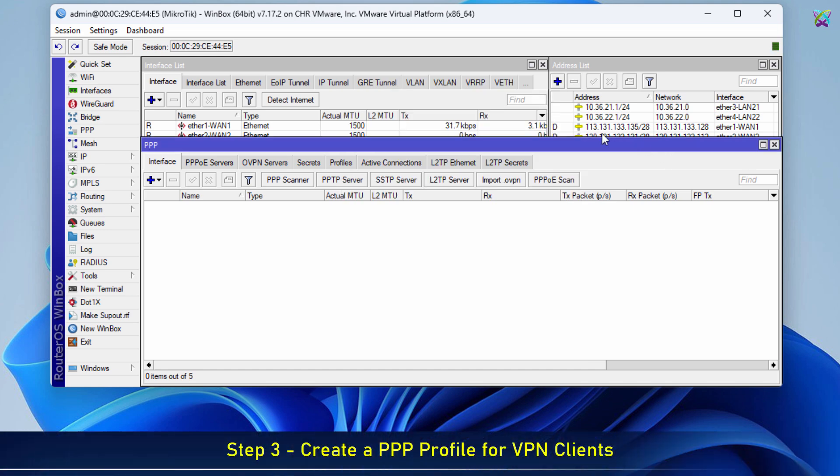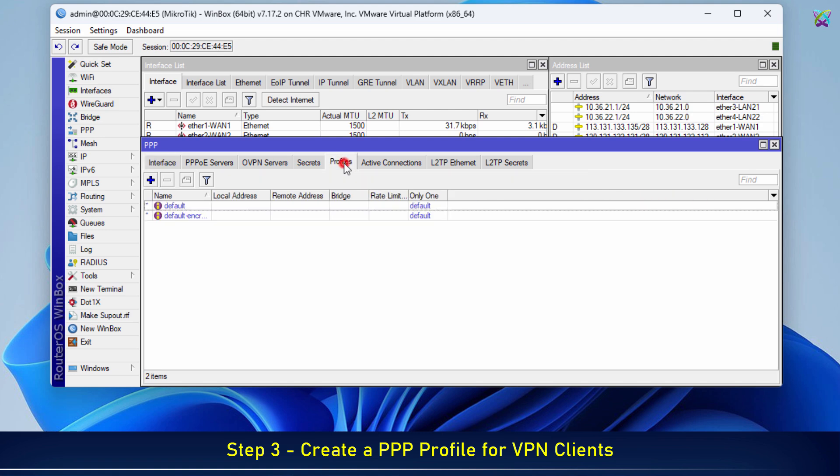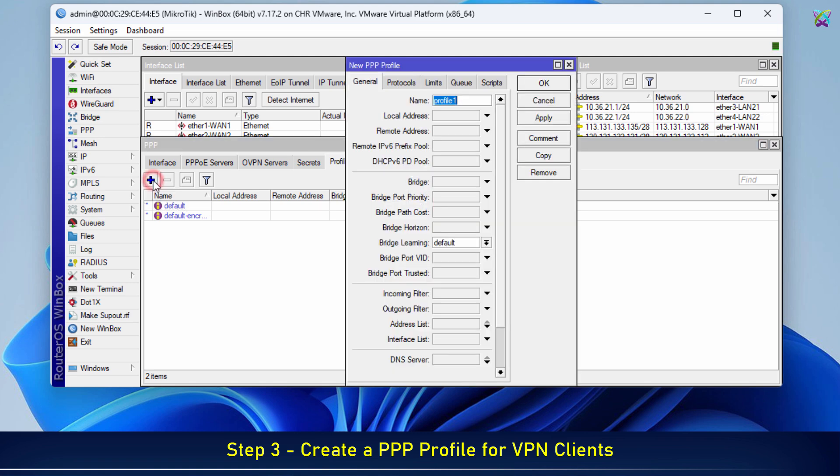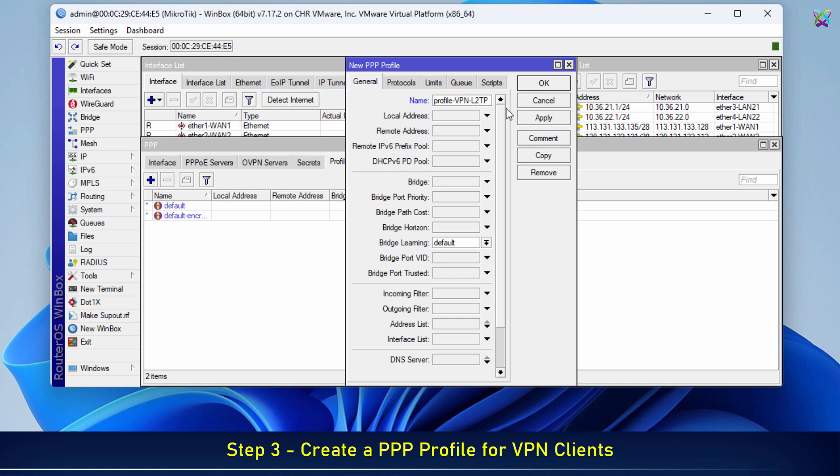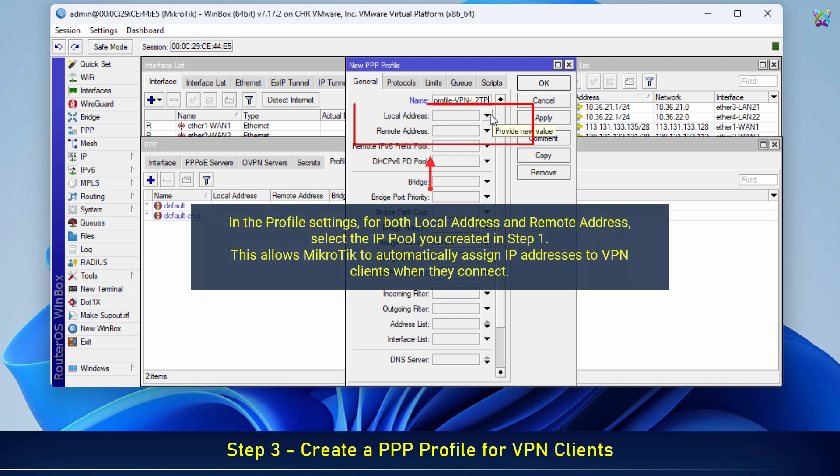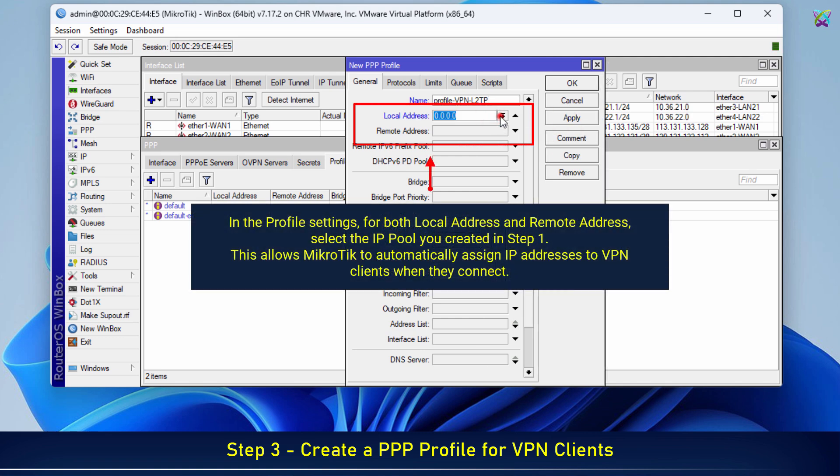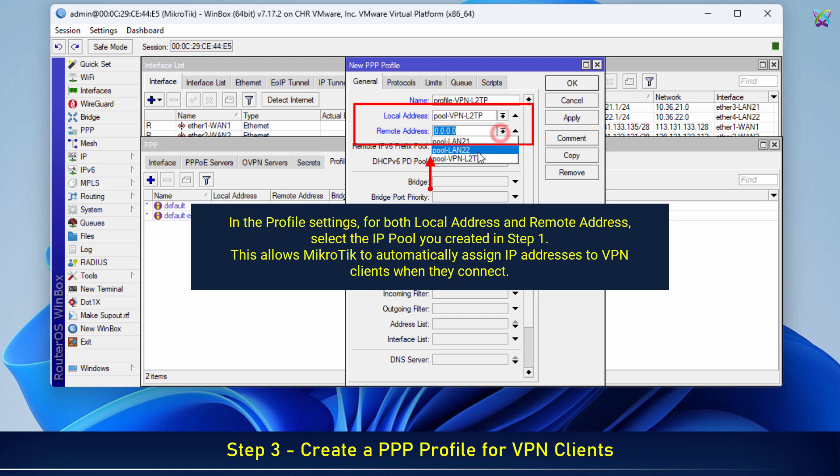Next, we'll create a PPP profile, which defines default settings for VPN connections. For both local address and remote address, select the IP pool you created in Step 1.